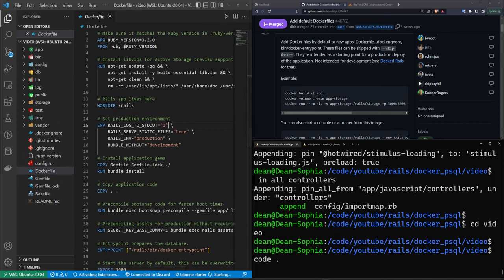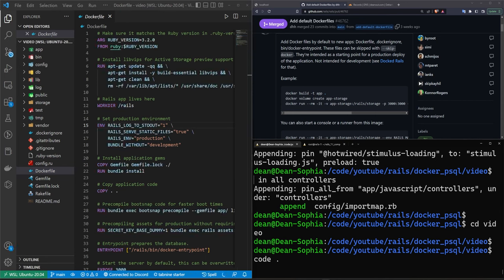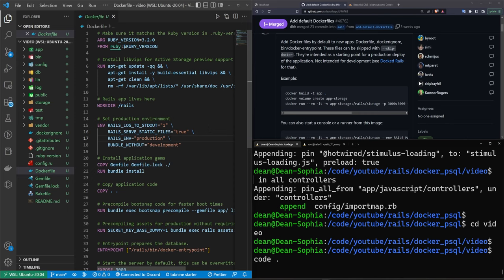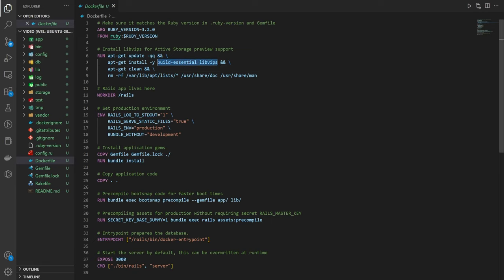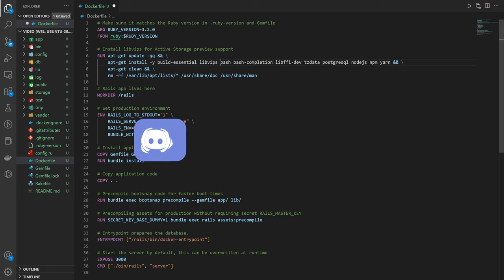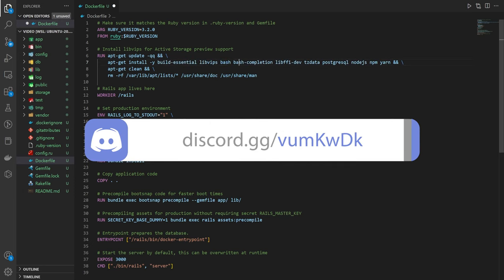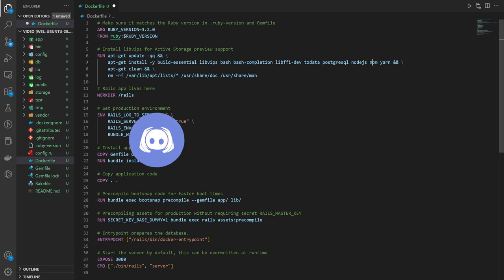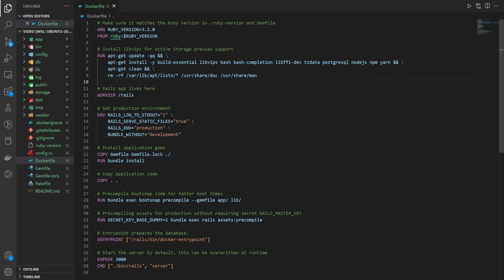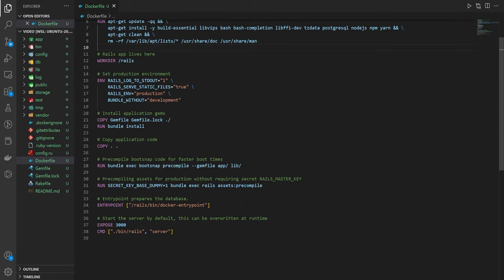We're going to get started inside of the Dockerfile itself. This is shipped by default now and there's really nothing we have to consider changing except for the build dependencies. Reason being this does not update if you change your database adapters. We're going to keep build-essential and libvips, but then we're going to add bash, bash-completion, libffi-dev, tzdata, postgres, nodejs, npm, and yarn. Then we can save that.